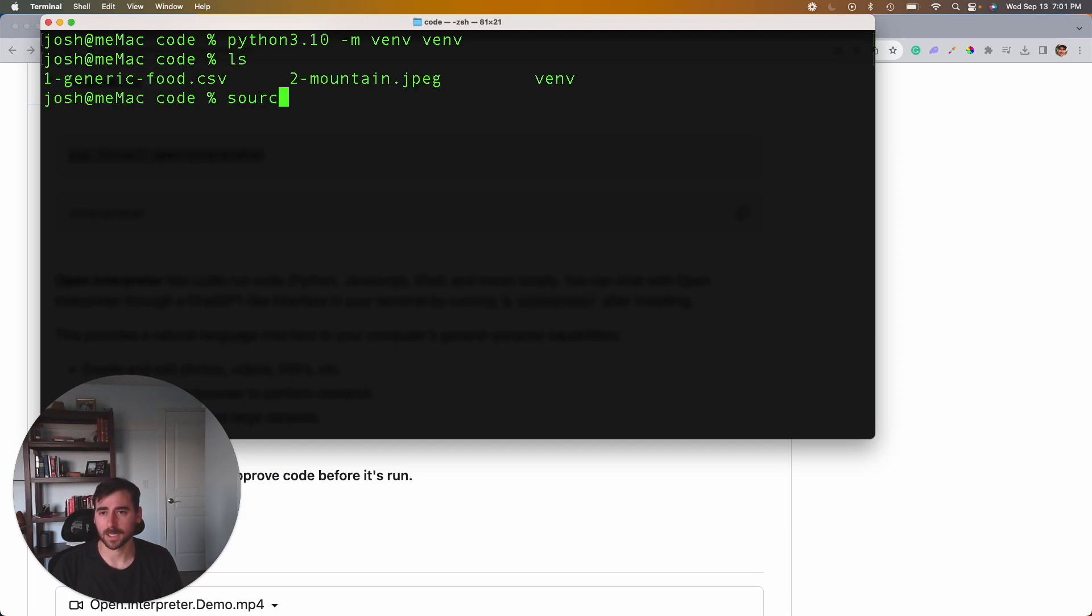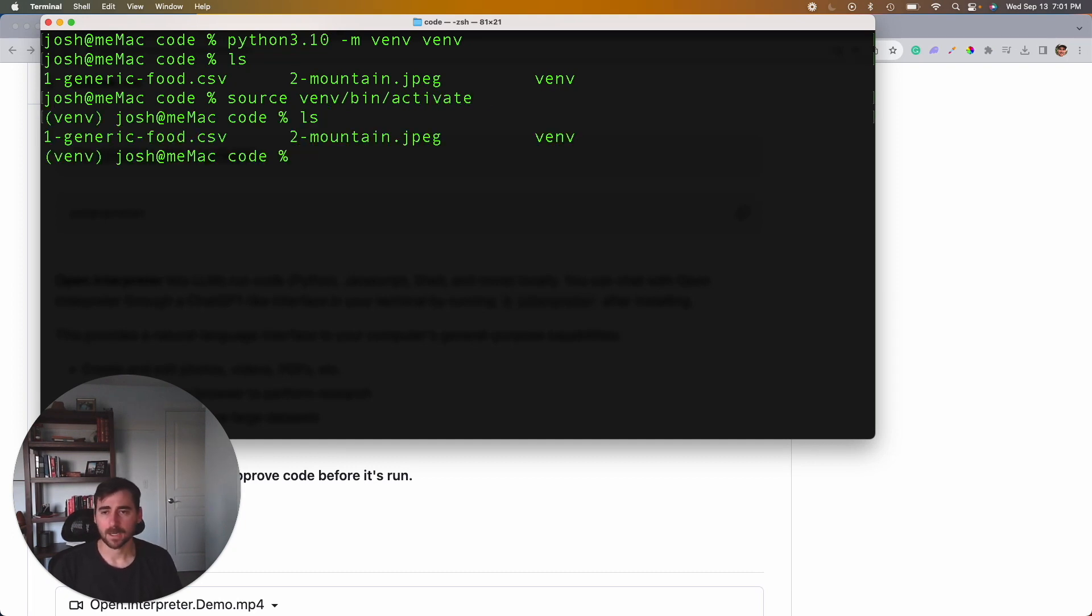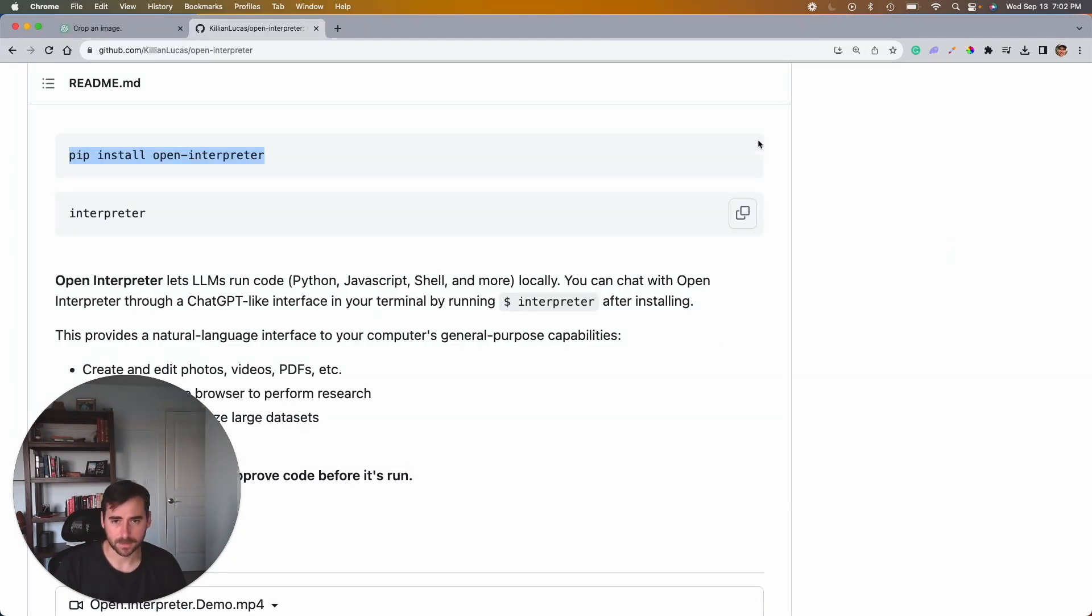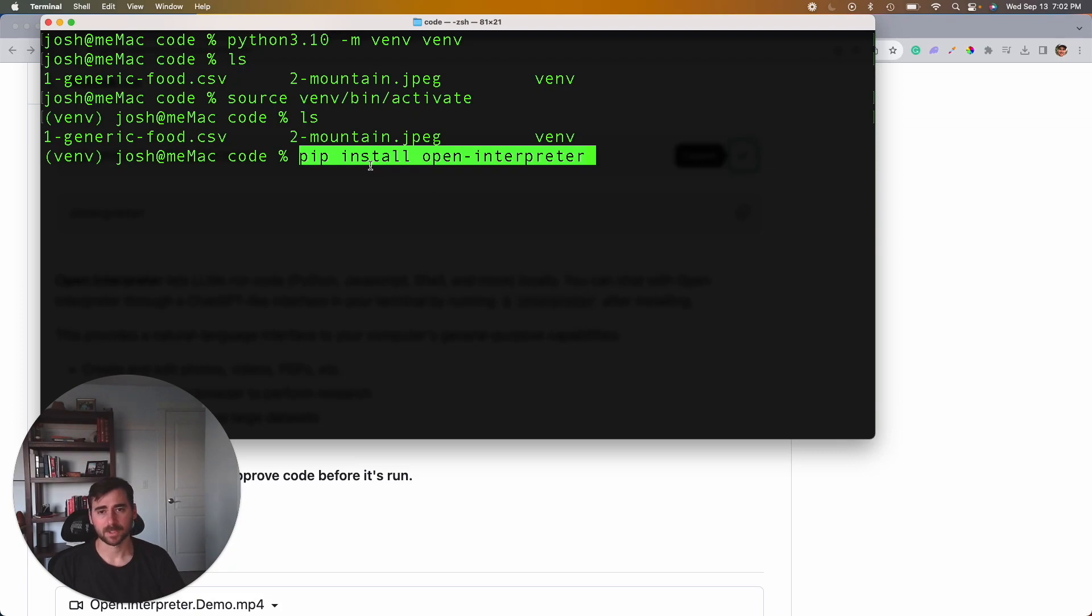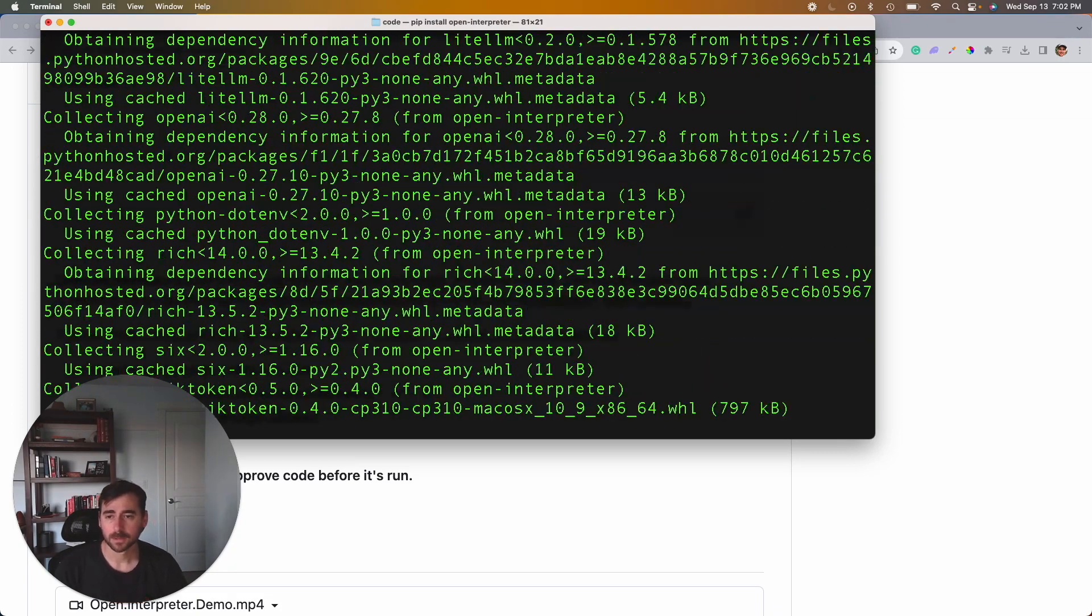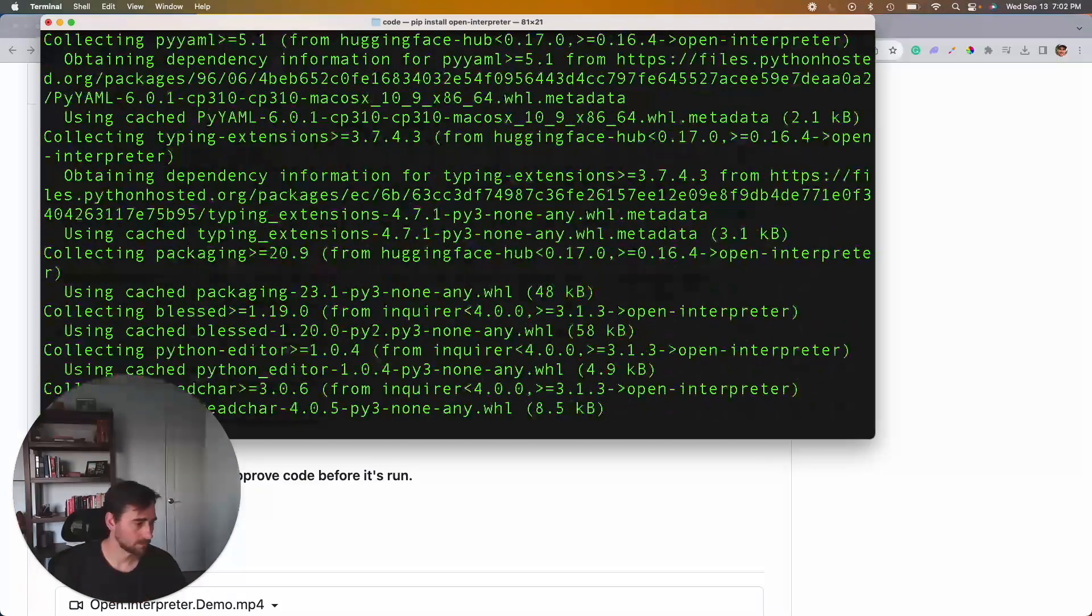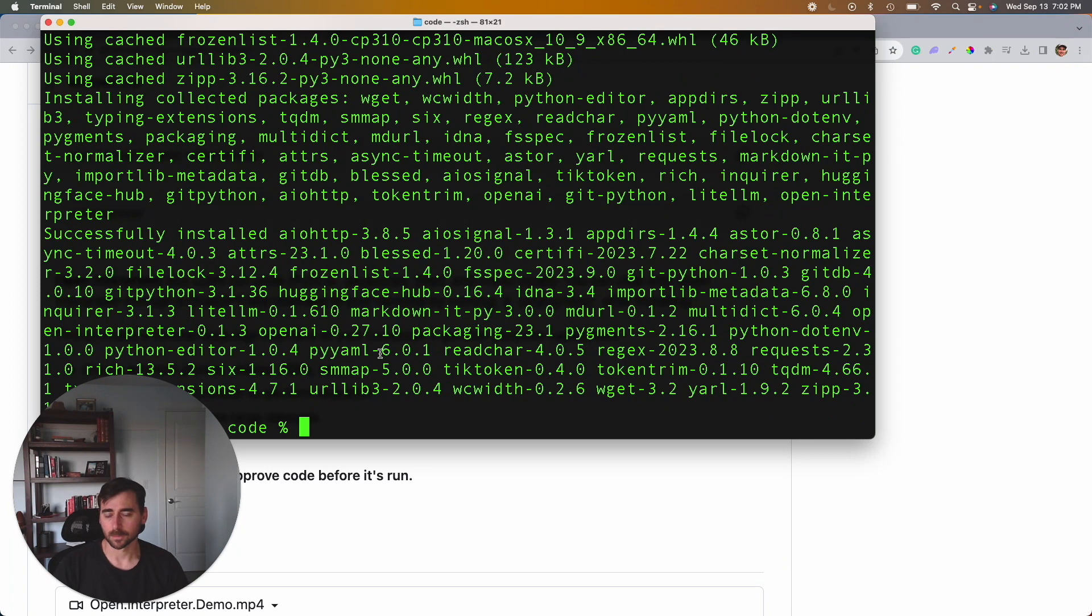So here we go. Okay, I'm going to activate that with this command bin activate. Cool, so now we have our virtual environment, we should be able to fire this statement. Pip install open-interpreter.